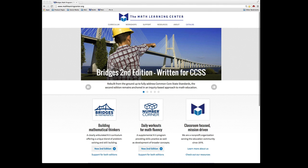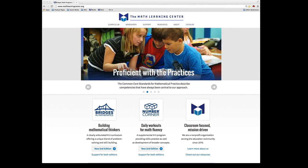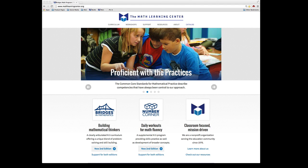The Math Learning Center has a growing collection of virtual manipulatives that are free for you to download. In this video I'm going to show you how to use the NumberLine app.